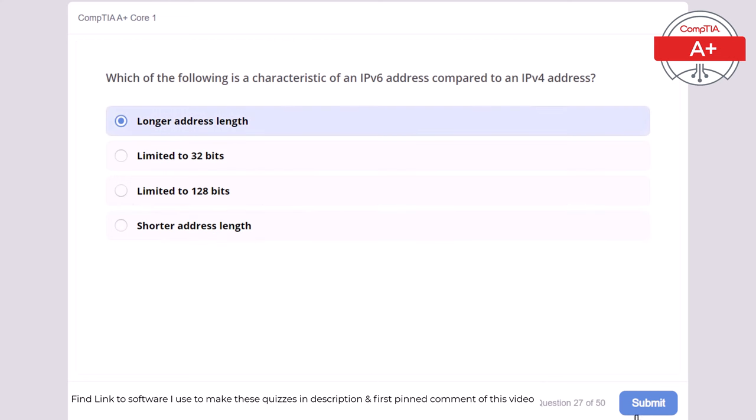Question 47: Which of the following is a common use for a biometric authentication system? Storing files, verifying user identity using physical characteristics, managing network traffic, or encrypting data. The correct answer is verifying user identity using physical characteristics. A biometric authentication system verifies user identity using physical characteristics such as fingerprints or facial recognition.